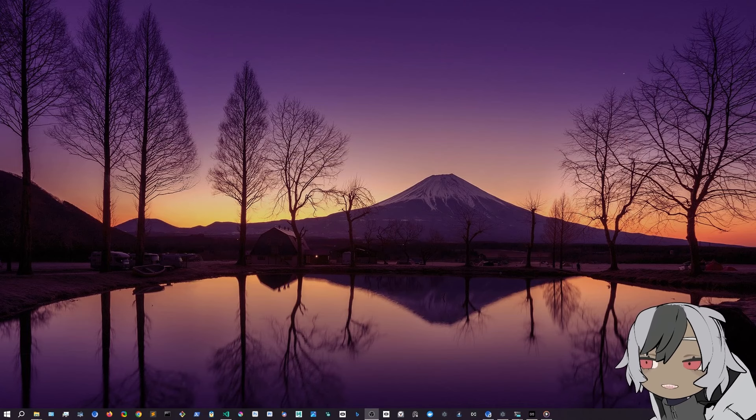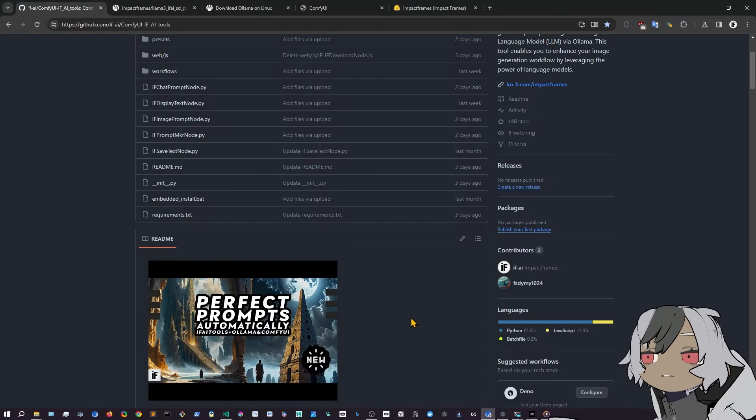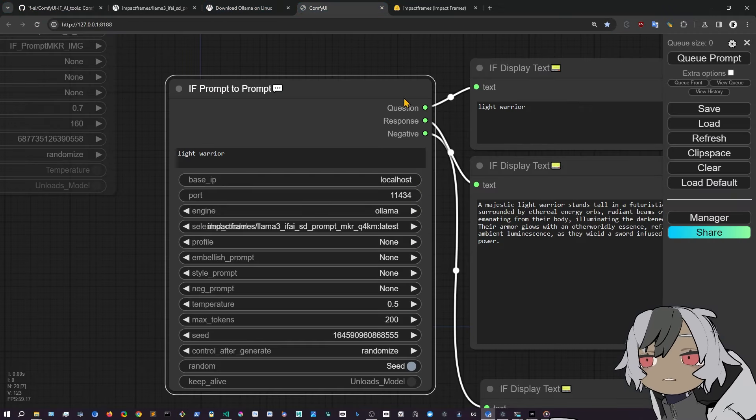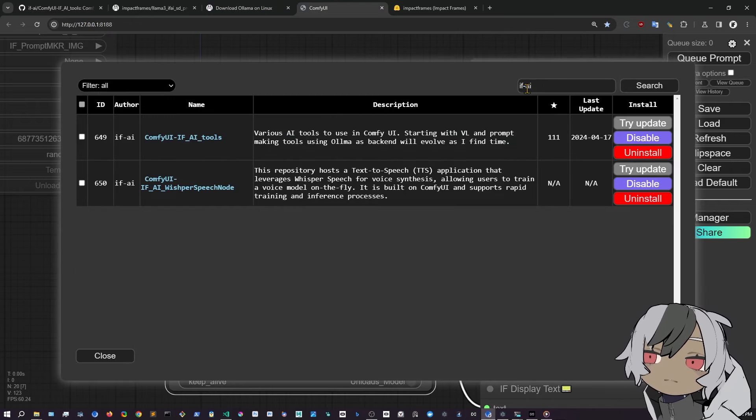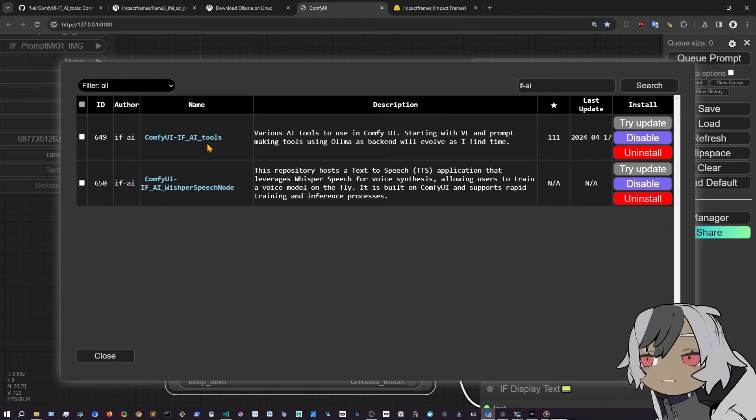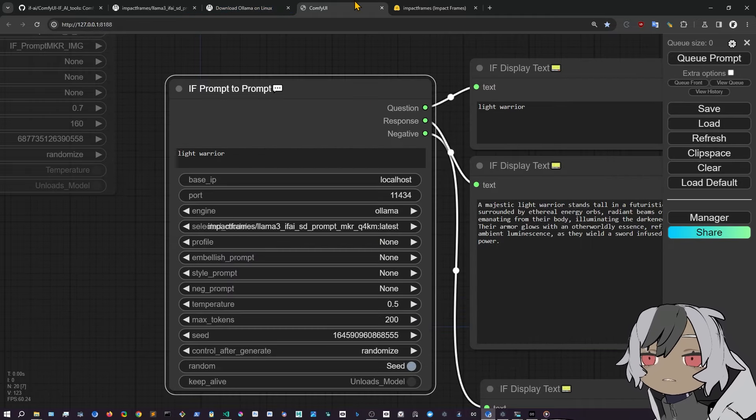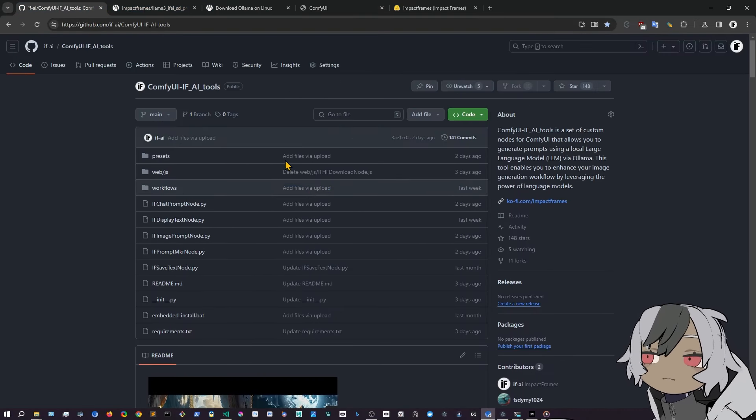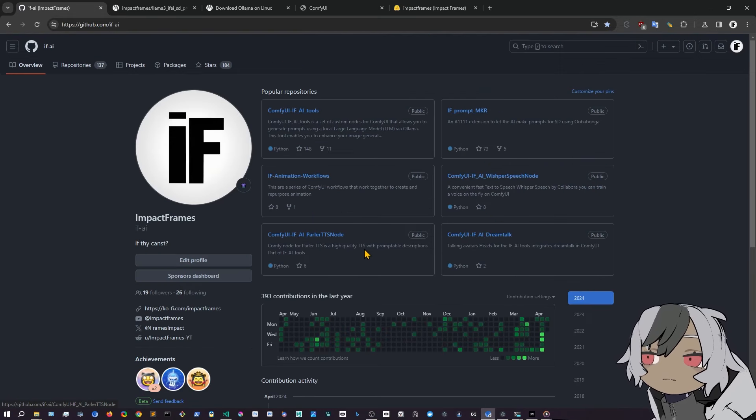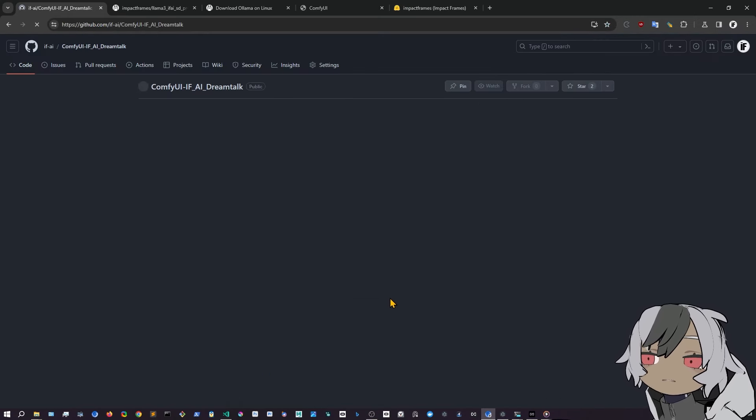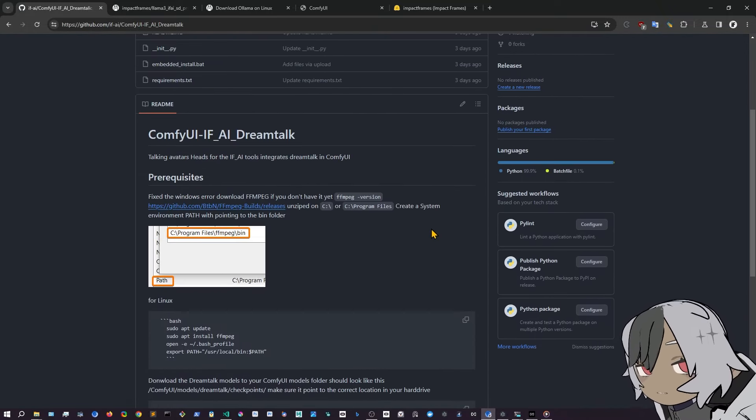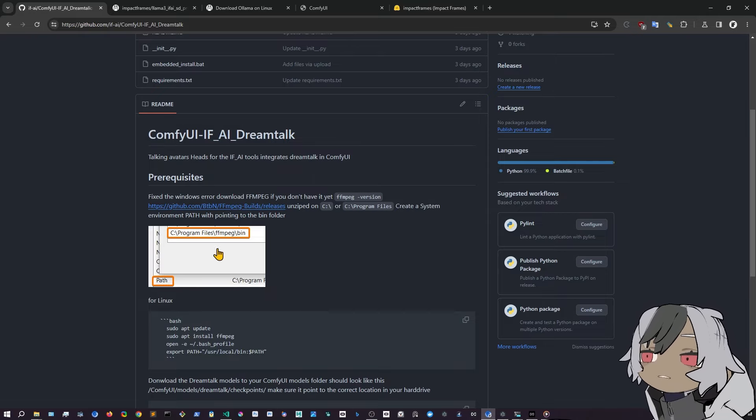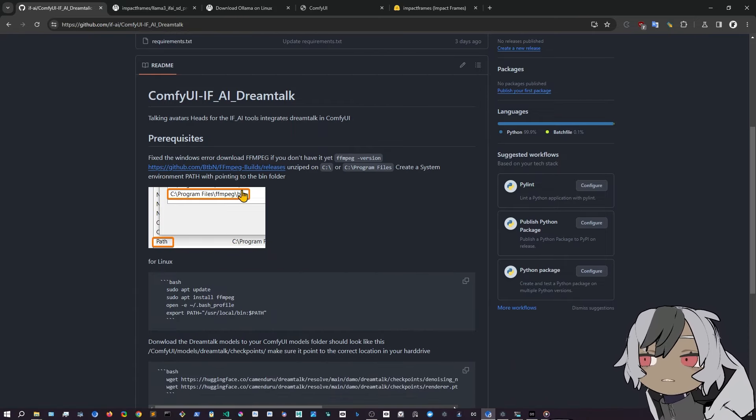So now let's go ahead and show you where to get all these models, all these things, because you will have to probably, some of them, you can go into ComfyUI, you can go into a manager, start custom nodes, look for if AI, and you can see whisper speech and if AI tools, right? But the other ones are not present yet. So you can come in here in my tools in if AI. You can see we have DreamTalk, you can just click on that. Please star the repo if you think this is awarded.